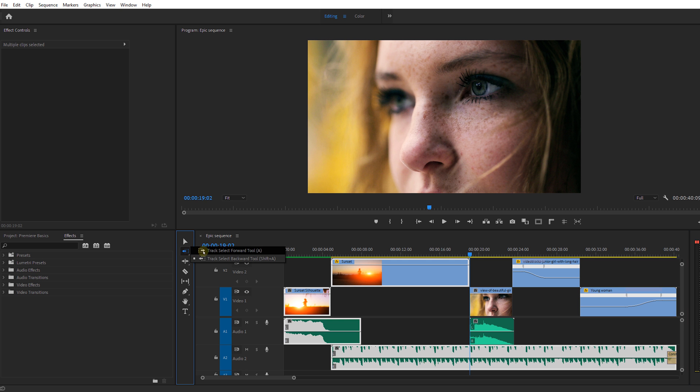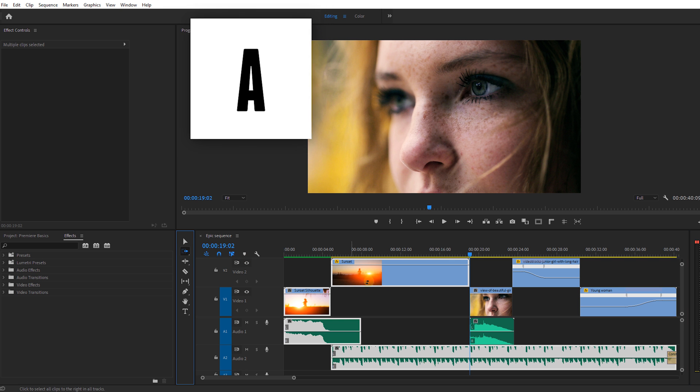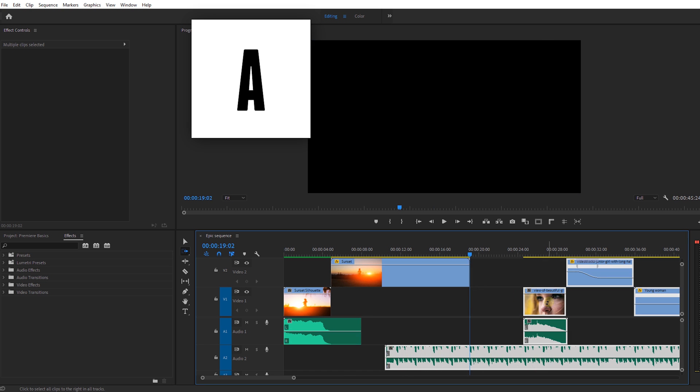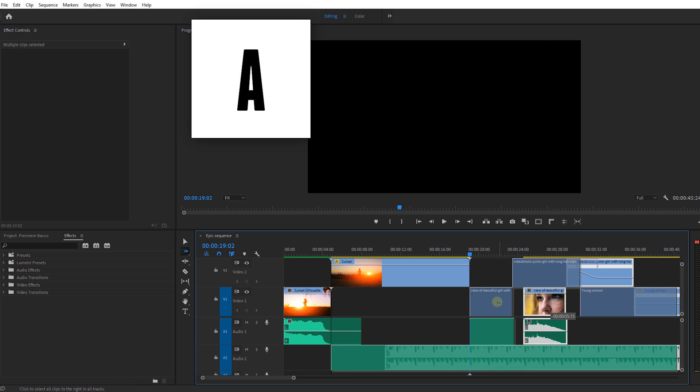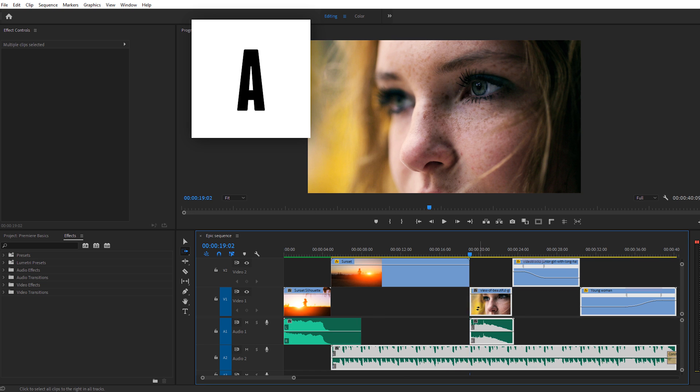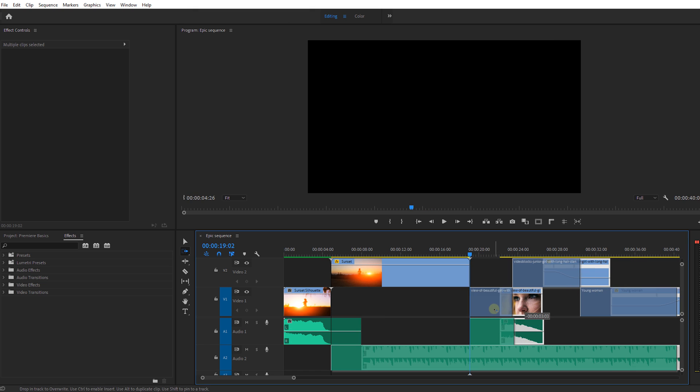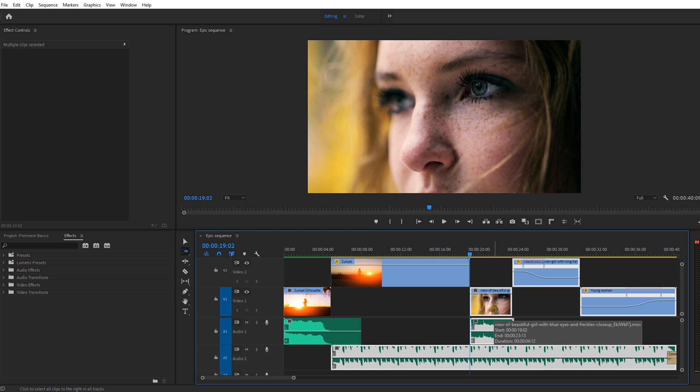Track select forward or A on your keyboard does exactly the same but with every clip that is behind your cursor. Once you click you can drag all of these clips to the desired place in your timeline.